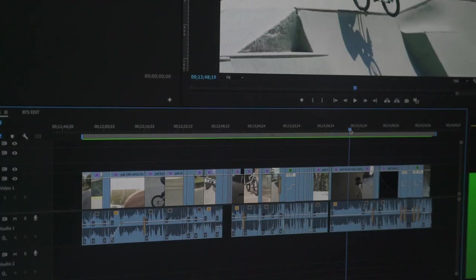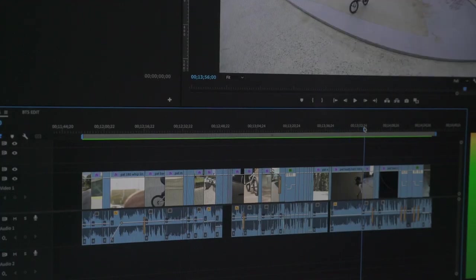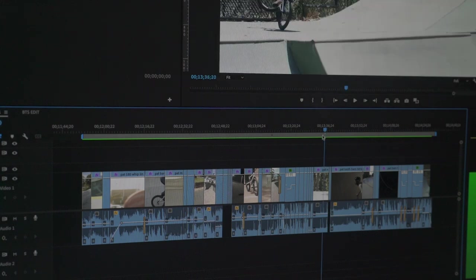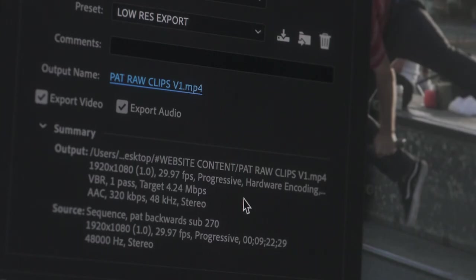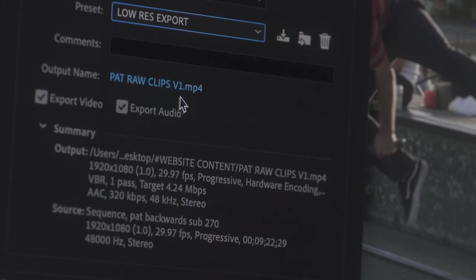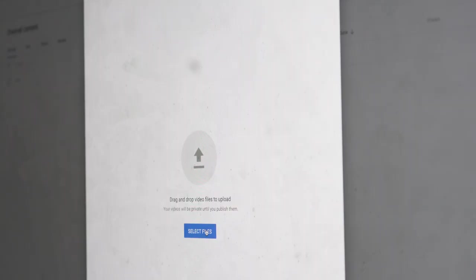Once all the riding clips are put together on a timeline, I trim them down to a rough sort of length that you would edit them to and then I export it out at a low res just to show the rider, in this case Pat, what we're working with.